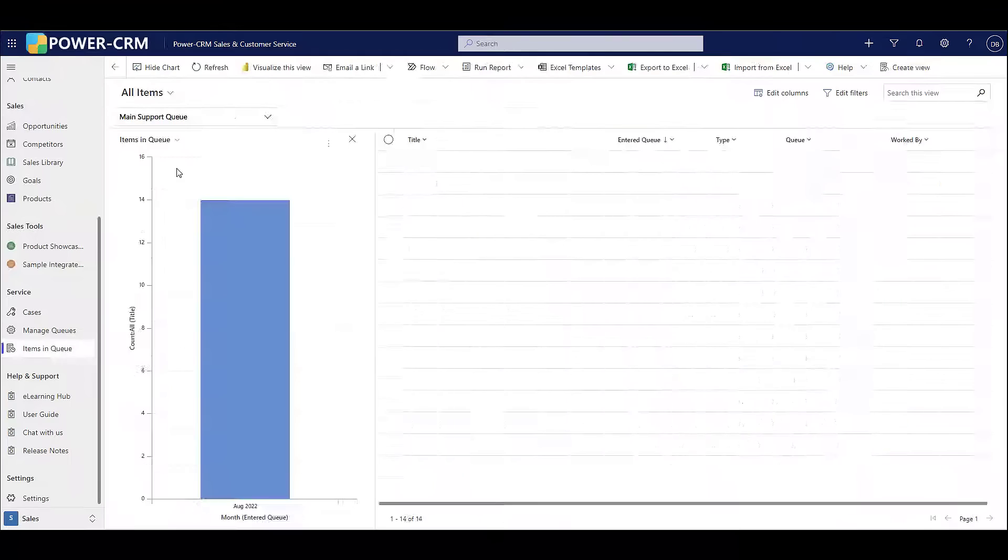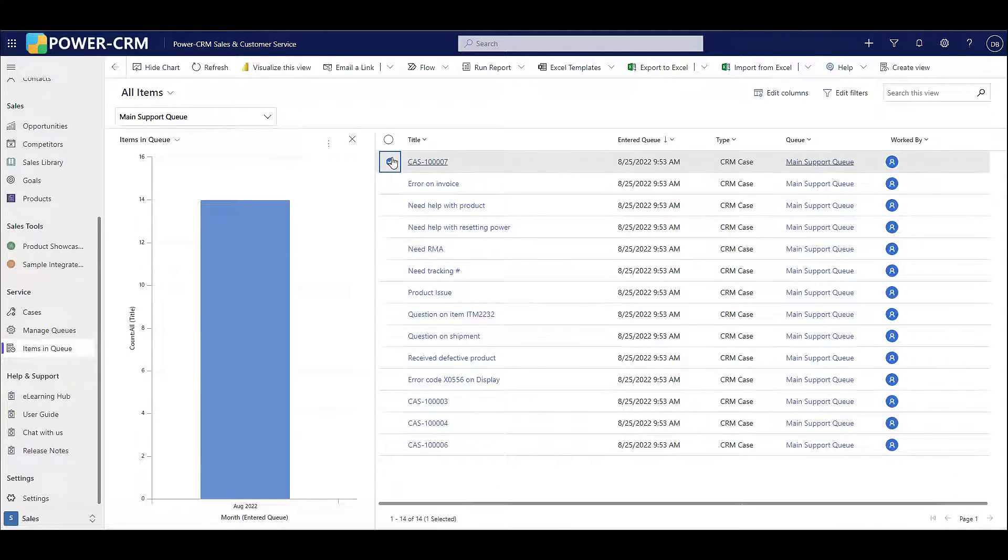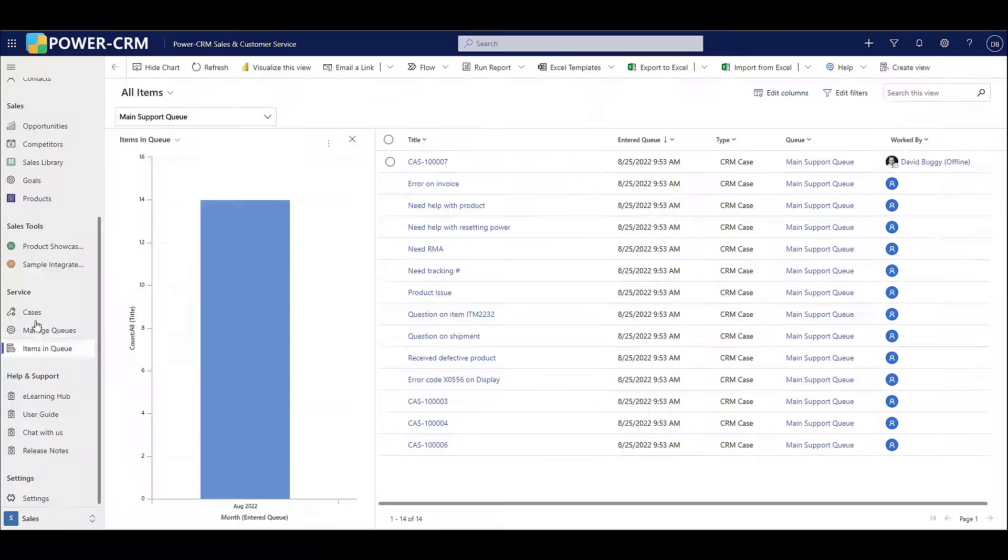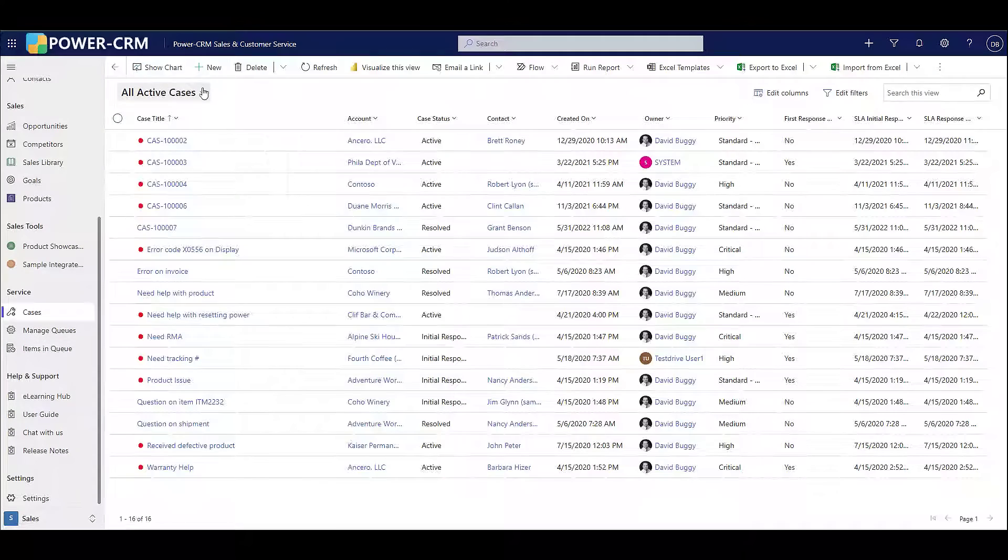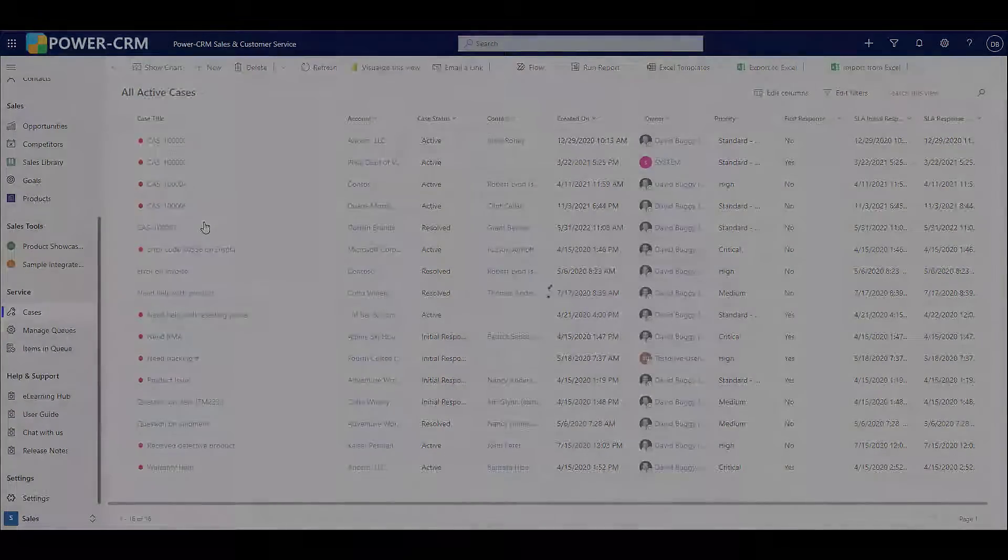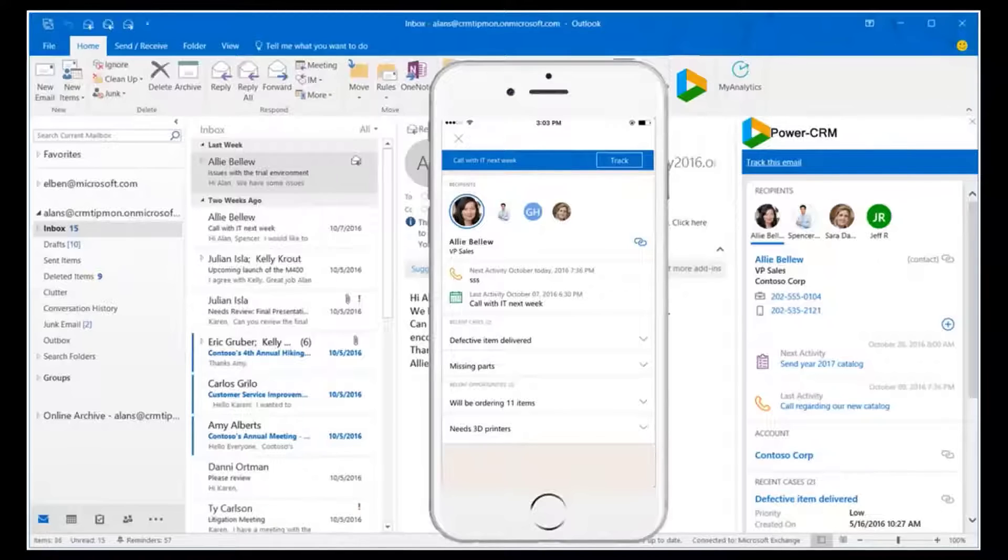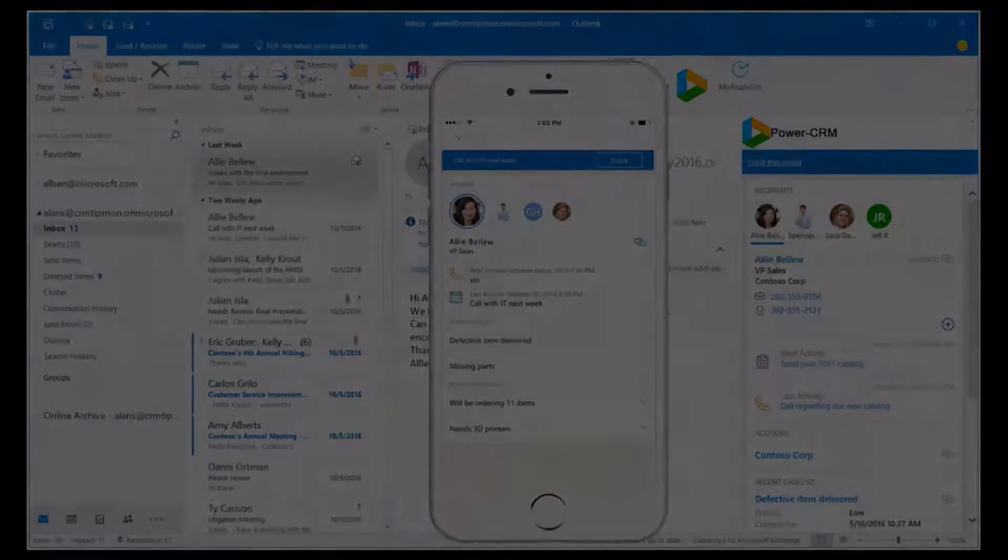Our user interface is modern, responsive on any device, and just easy to use. You can use Power CRM from any web browser or right inside Microsoft Outlook.